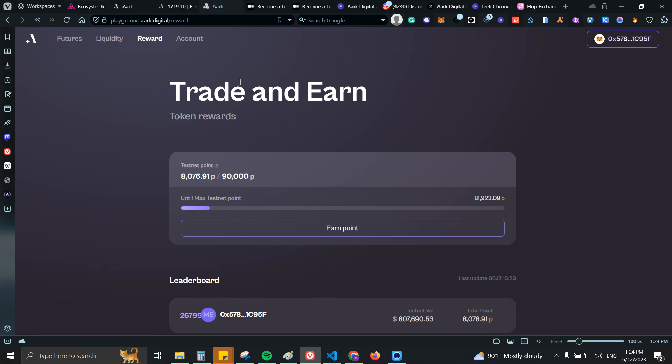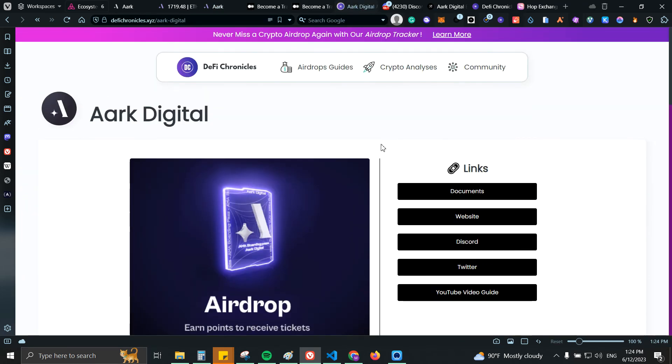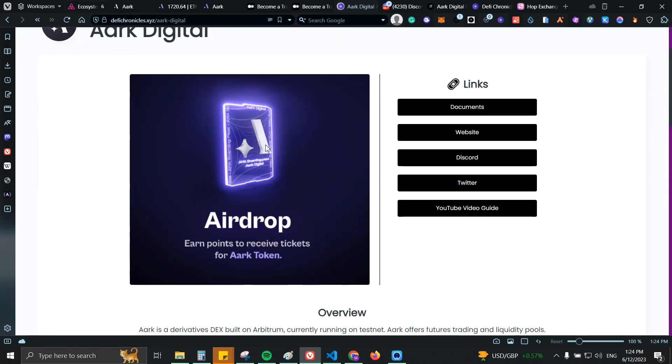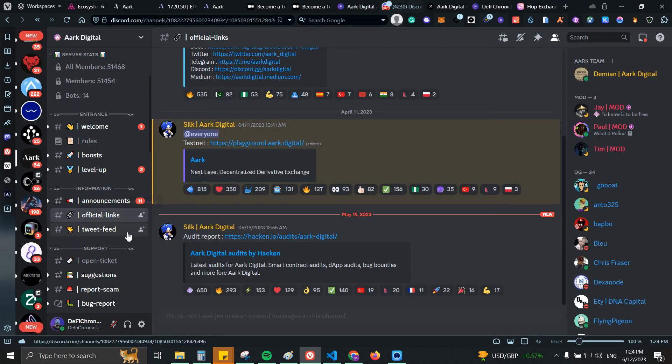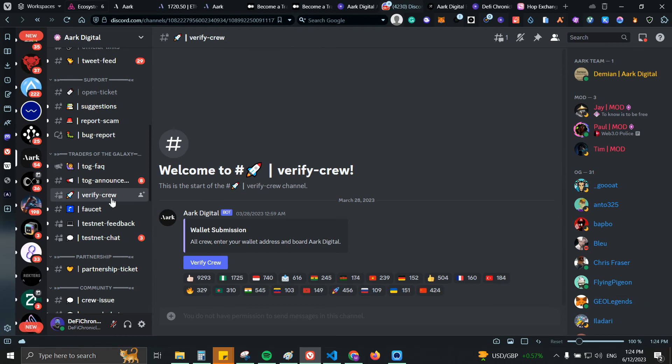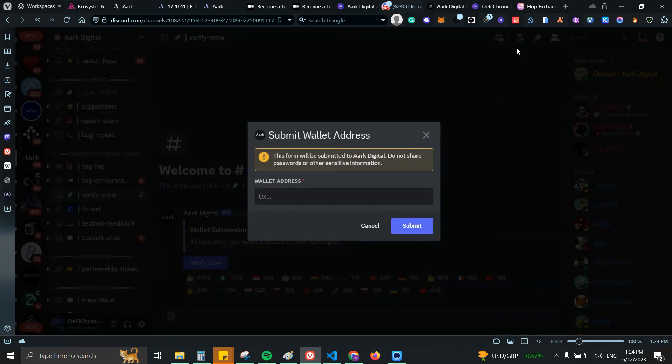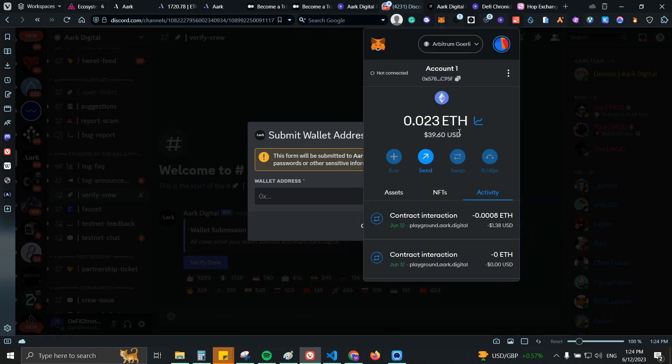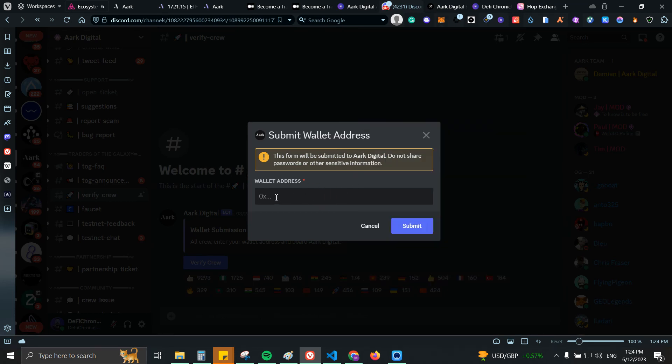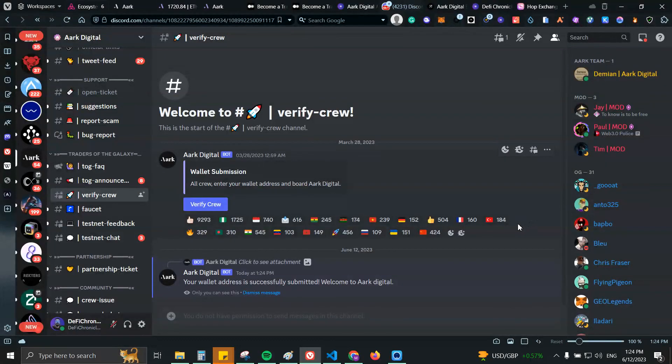Now the last step - you can go to the post on my website, there's also many other posts on the airdrop guides - but once you go to Discord and verify everything, make sure that you come here on Verify Crew, click on it. You will need to copy your wallet address and then submit and paste it. And as you can see it says your wallet address is successfully submitted.